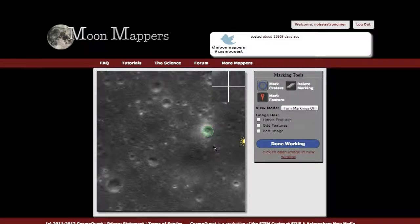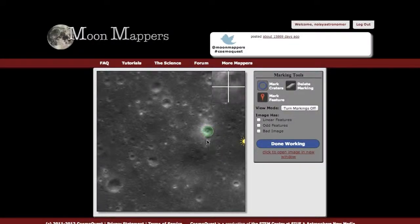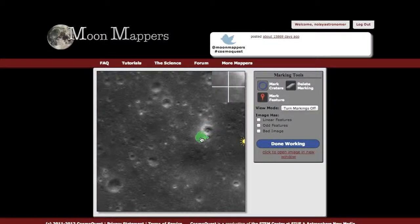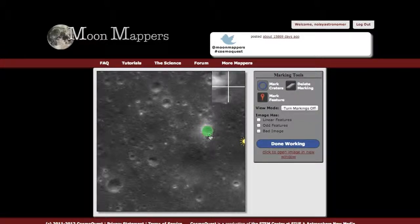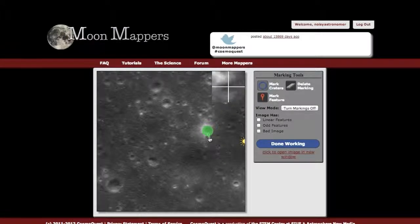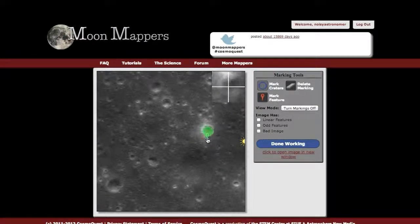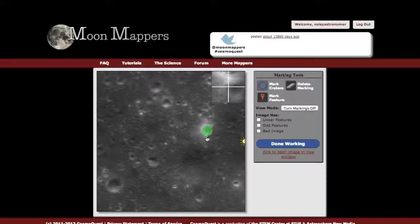Once you've marked a crater, if you want to change your mark, you can just click and drag to move it around. Or once you've clicked on it and let go, you can pull on these arrows to change the size of it after the fact if you think it needs to be smaller or bigger.